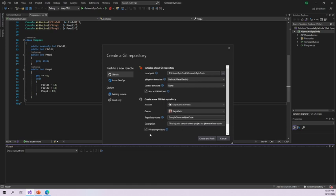The last option is visibility. If you want to make your repository private, you can select the private option. If you want to make it publicly available, you can unselect it. I will make it public, so I'm going to unselect private. The final step is to click 'Create and Publish.'